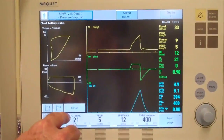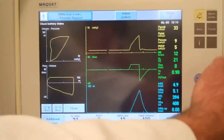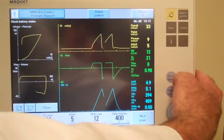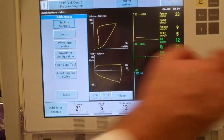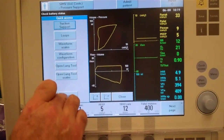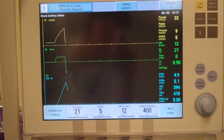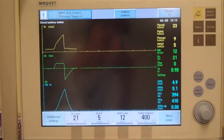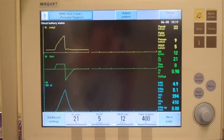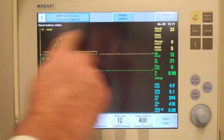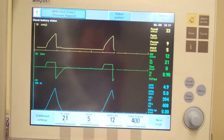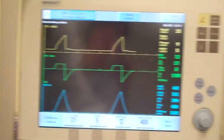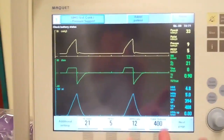I'm going to get out of the loop screen, and what we'll do now is do a manual pause during a positive pressure breath.